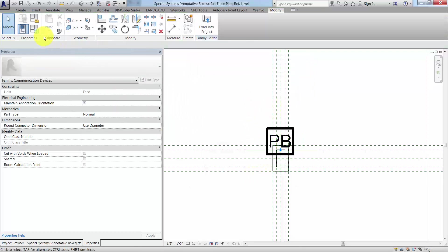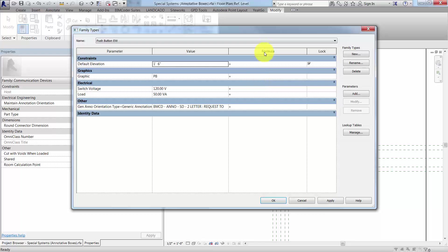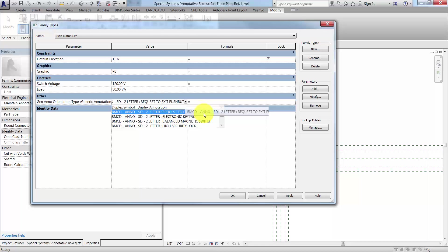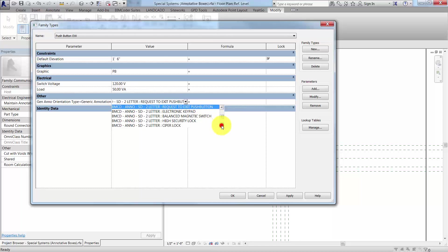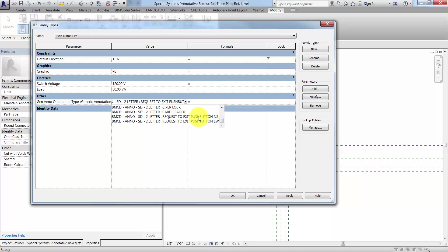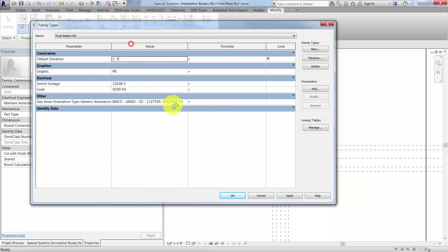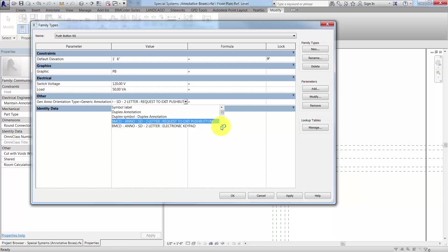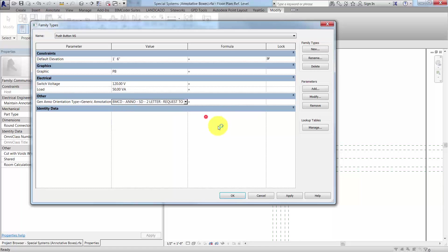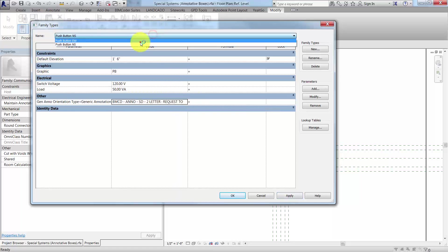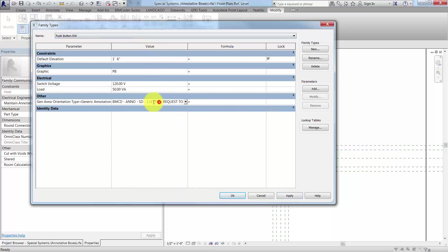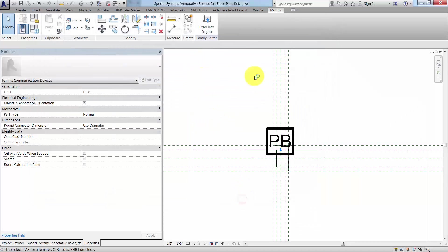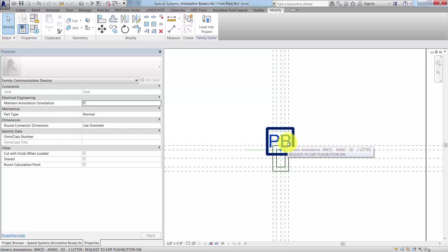The idea is in the family types dialog, we can select which type we want to use. In this case for the east-west push button, let's select that one. Then for the north-south push button, let's make sure it says NS. Hit apply and verify that it stuck, because sometimes I will get out of here before confirming that. It looks like it's OK.